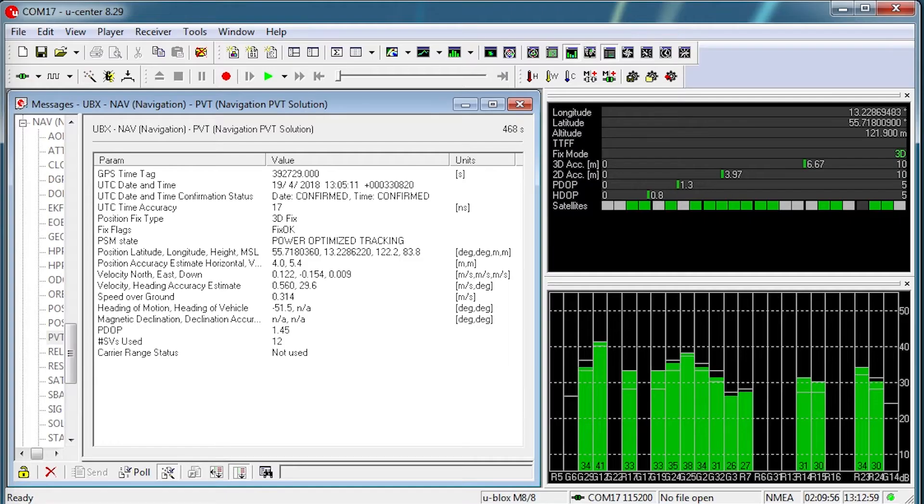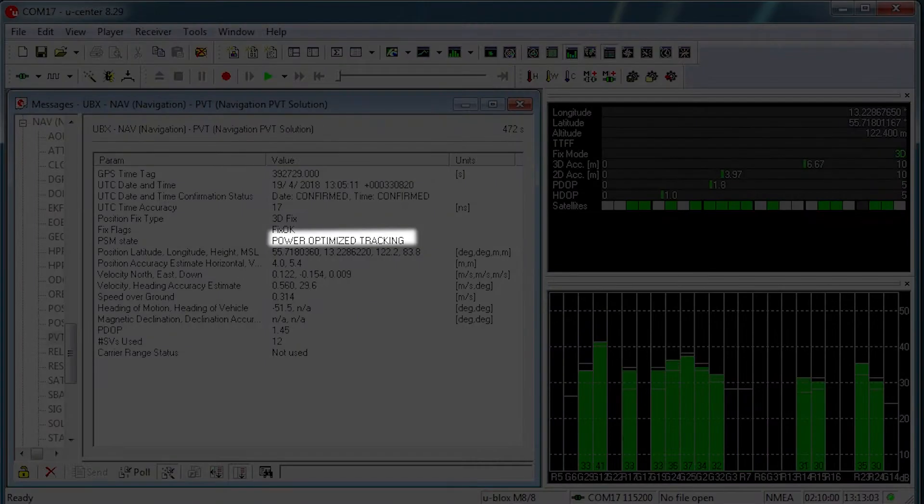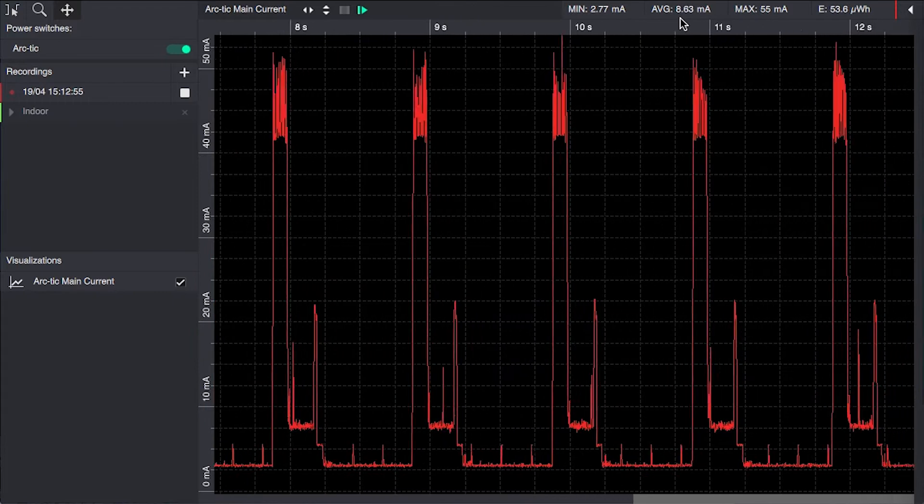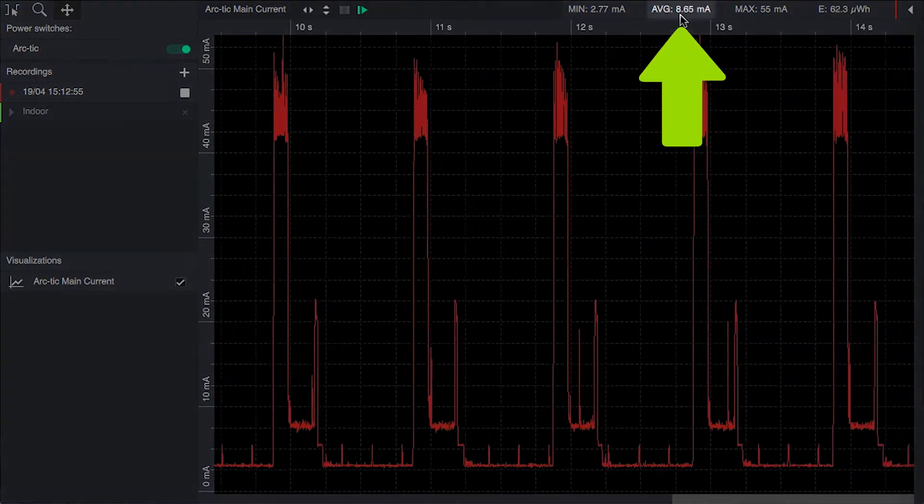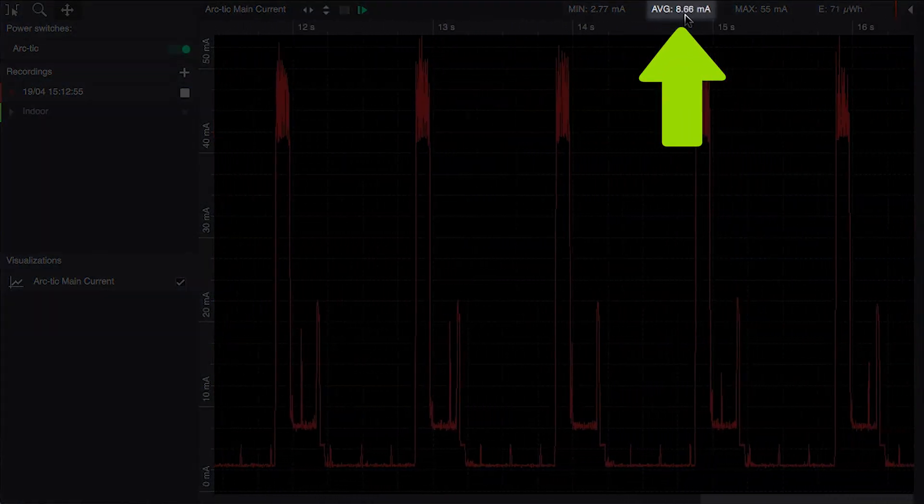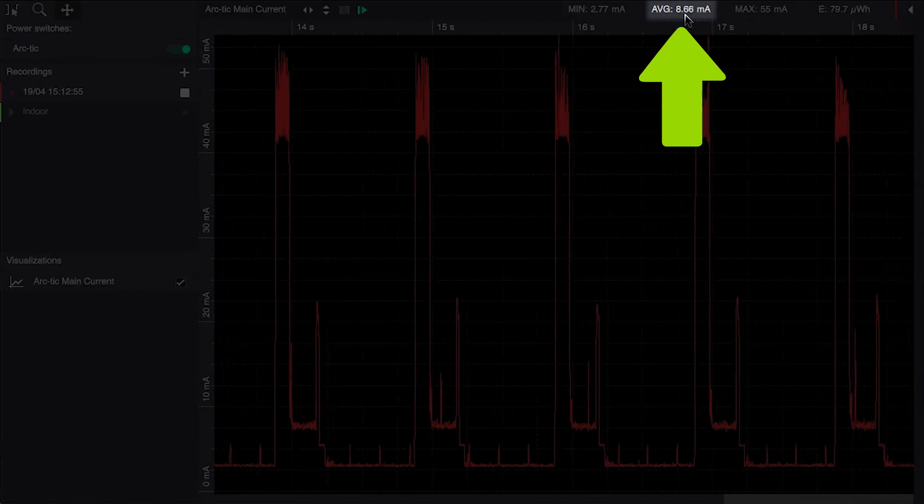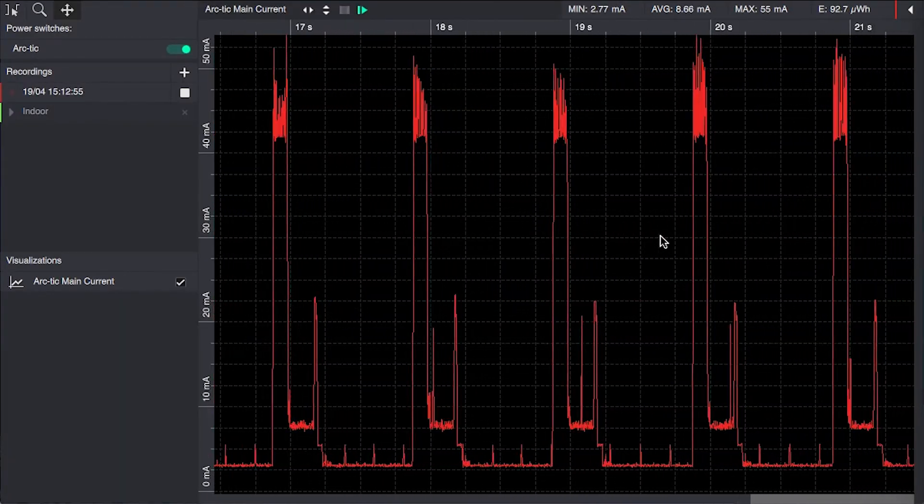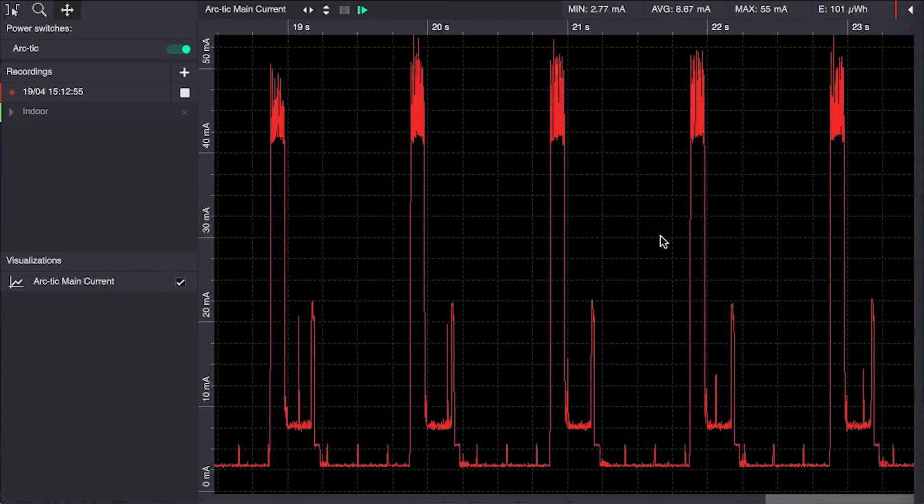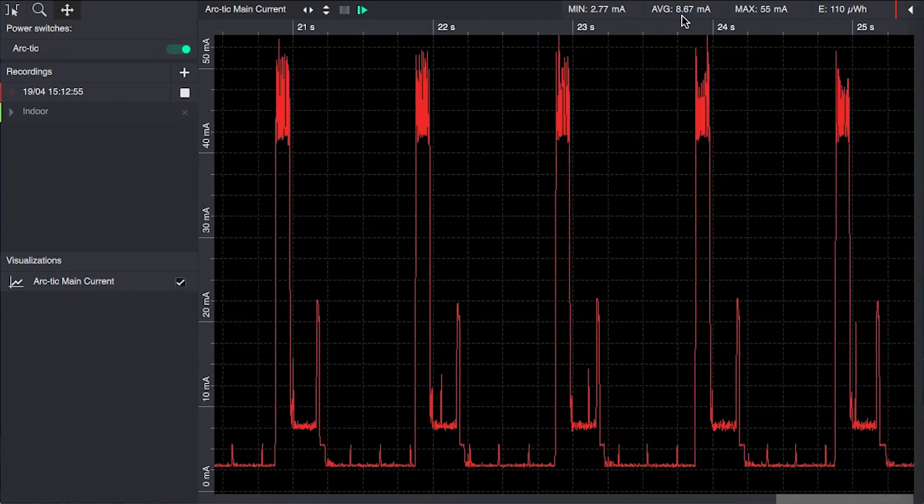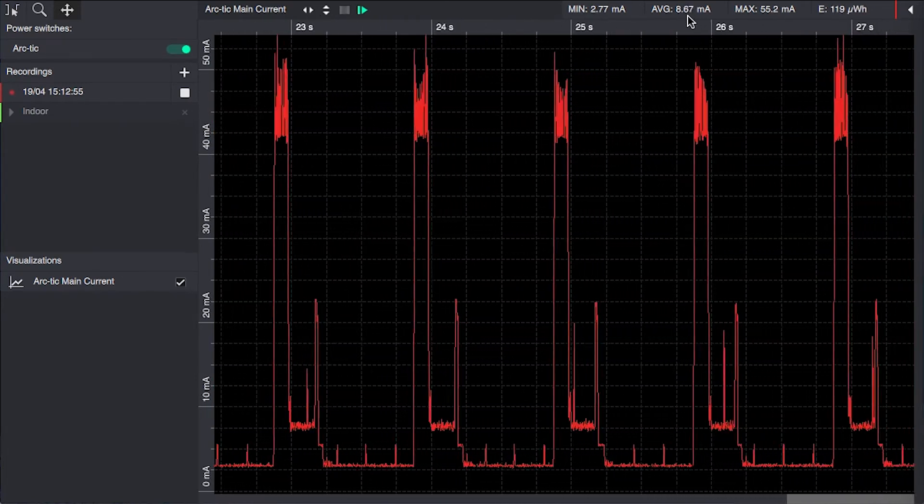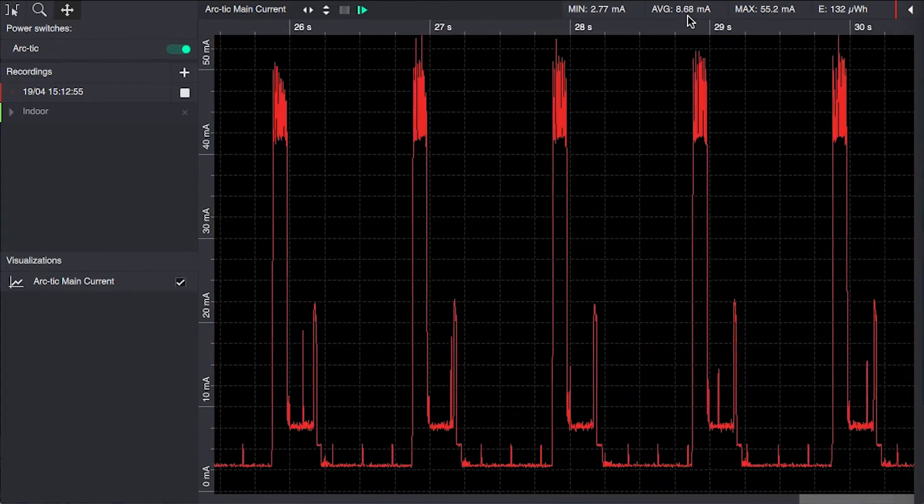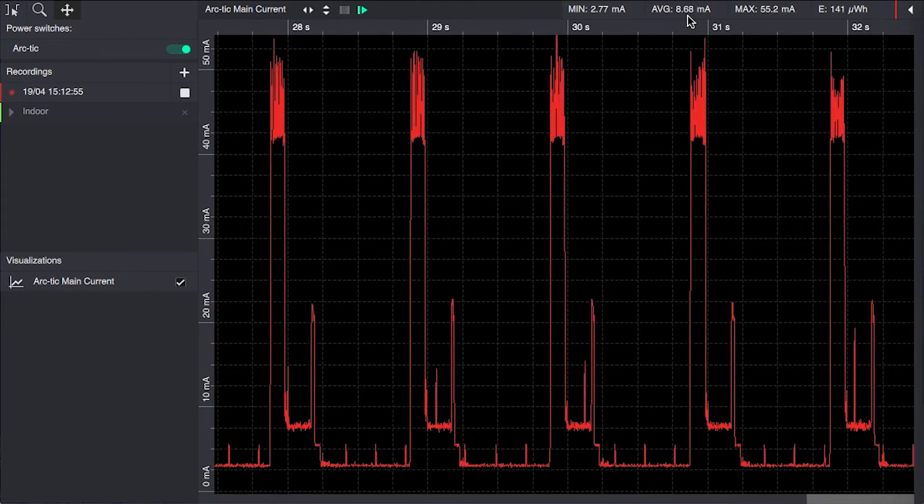As we can see, we have entered the super efficient power optimized tracking mode and we have an average power consumption of 8.5 milliamps. Give it some time to stabilize. The duty cycle is very close to the optimal numbers here, 8.5 milliamps. We're almost down to the 8.3 as indicative power requirements in the datasheet.